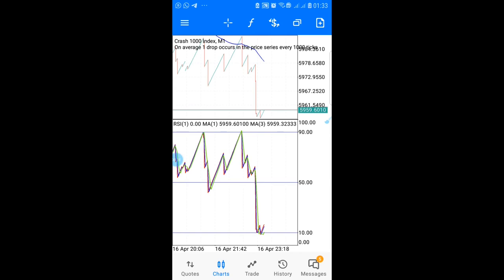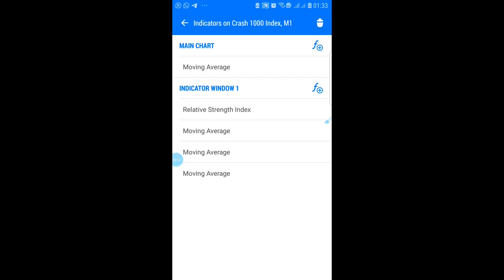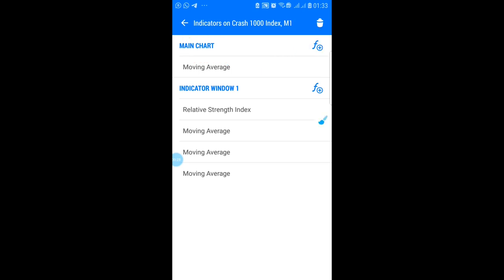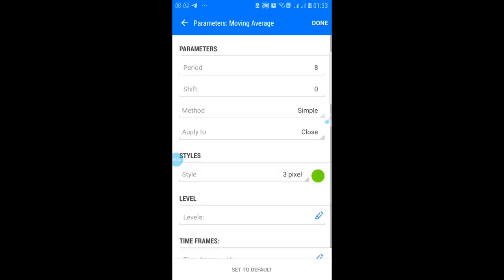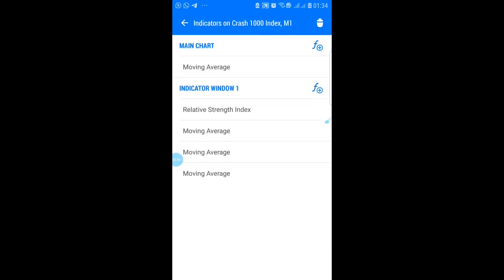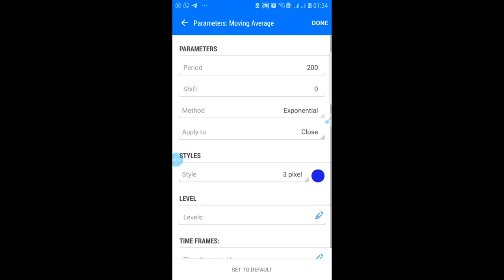Tap the 'f' button. The first thing to set up is the moving average on your main chart, used to determine the trend. Tap on the main chart and go to moving average. The settings should be: period 200, shift 0, method exponential, apply to close. Take a screenshot of these settings, then click done.